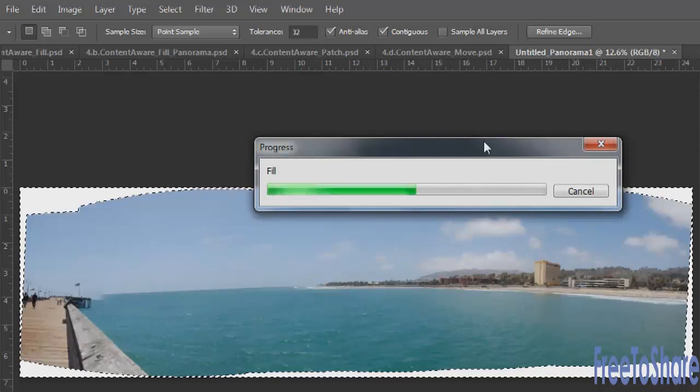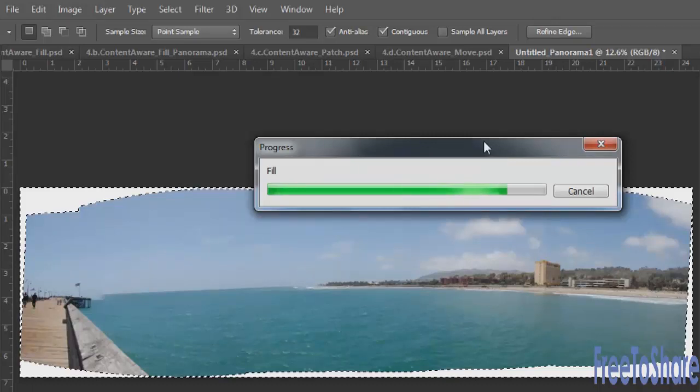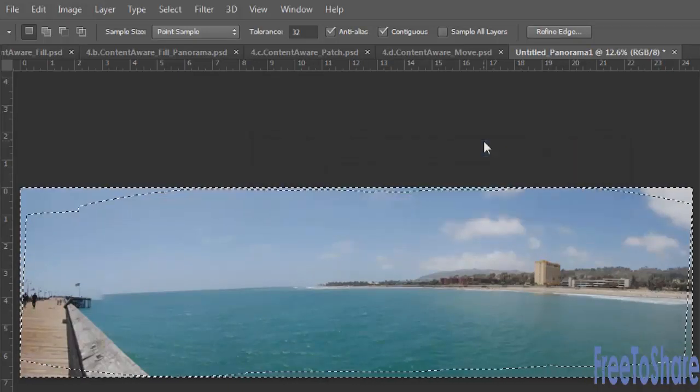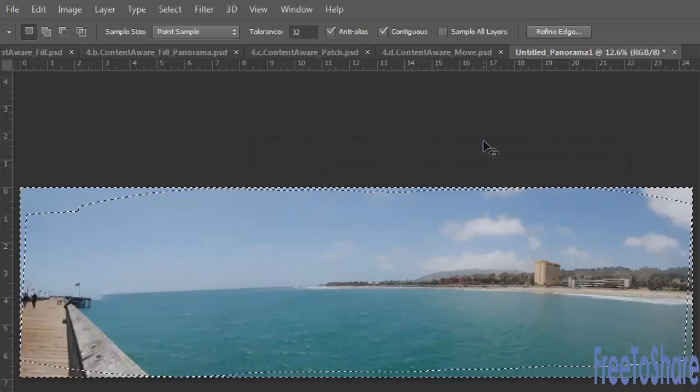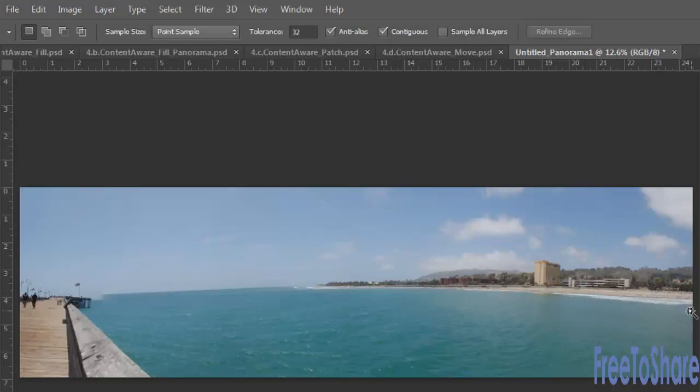The results depending on your image could be really wonderful and perfect or you might have to go back in and do a little bit of cleanup after the fact but it's so much better than having to do all of the work yourself. Look at seamlessly blended my clouds, my waterline, the landscape off to the side, fix the pier and the sky. Like everything is great.